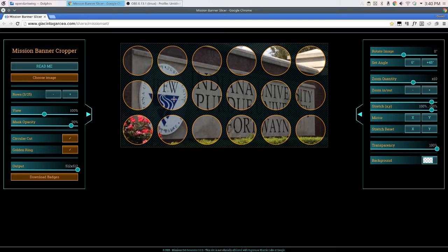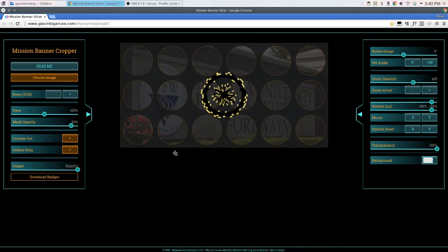So you can manipulate your image as needed. And when you're done, you just download the badges.